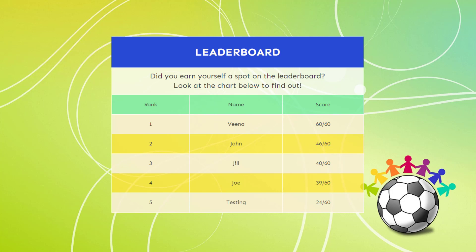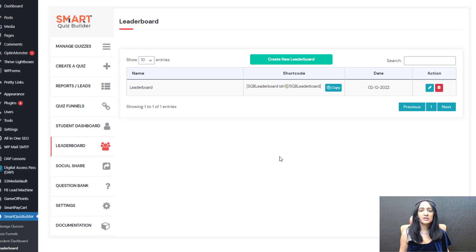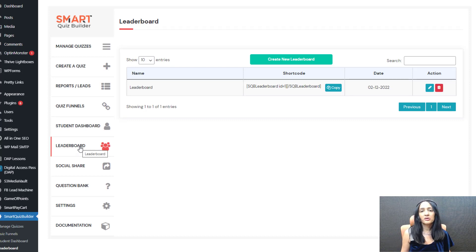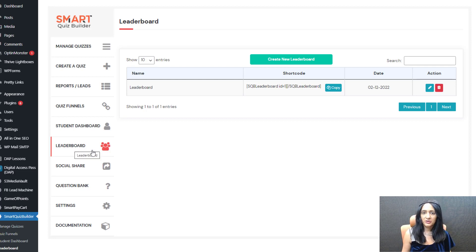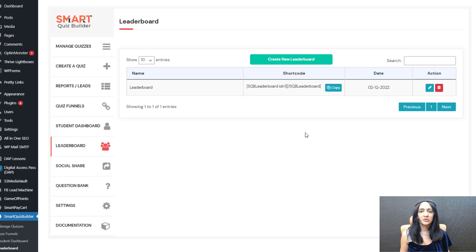In real time it's going to figure out the rankings, and this leaderboard is based on the highest score. This is the backend of Smart Quiz Builder — this is the leaderboard page. You need to be on Smart Quiz Builder version 28.4 or above to use this feature. When you access this page initially it's going to say you don't yet have any leaderboard — click here to create.